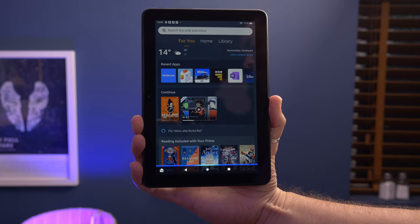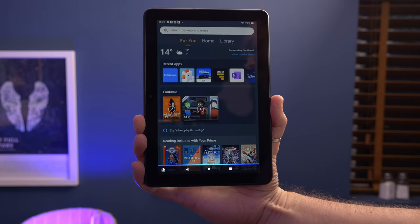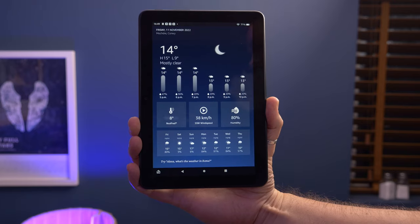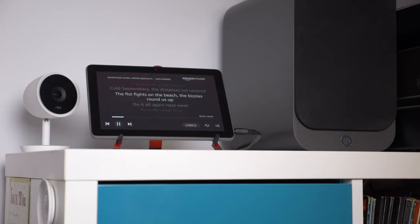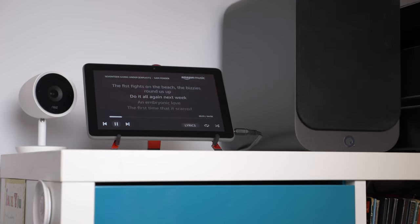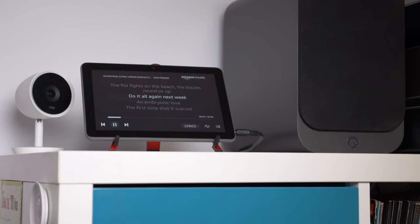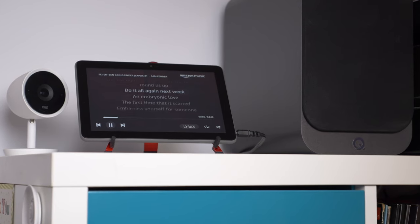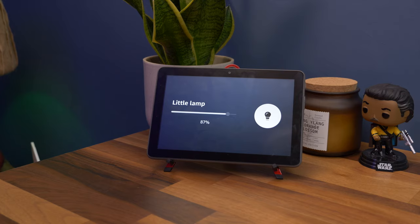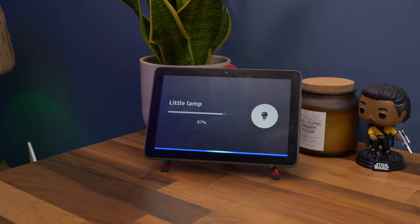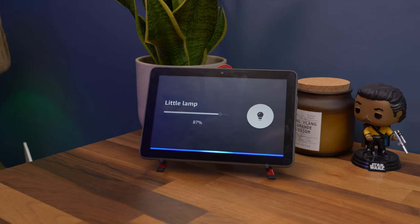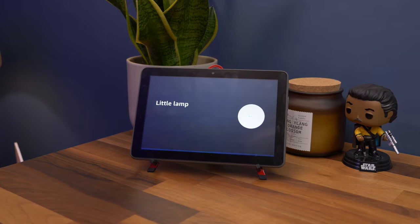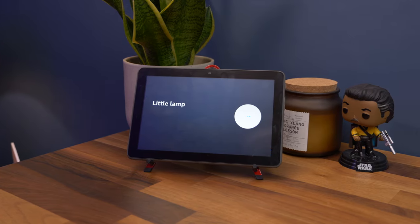That, unsurprisingly, includes Alexa and smart assistant skills. In fact, with something called Show Mode, you can turn your Amazon Fire HD tablet into an Echo Show of sorts, thus making it a hub for all of your smart home products and asking it to do anything you would use an Echo Show for.